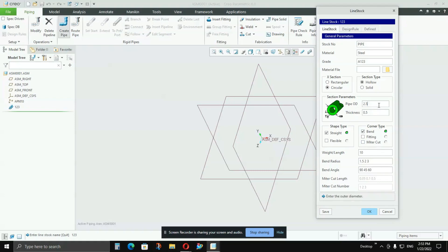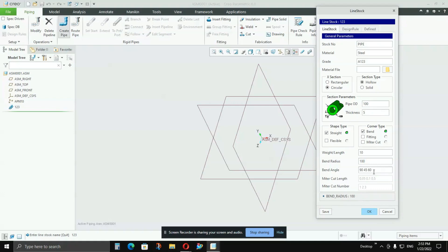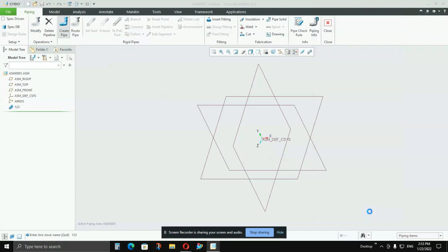The important parameters for me here are: Pipe OD — I'm keeping it as 100 mm, Thickness as 5 mm. If you follow my cursor down, you can see Bend Radius — I'll keep it as 100. Then Bend Angle, which is 1940/60 — I'll keep it as is. Then press OK.